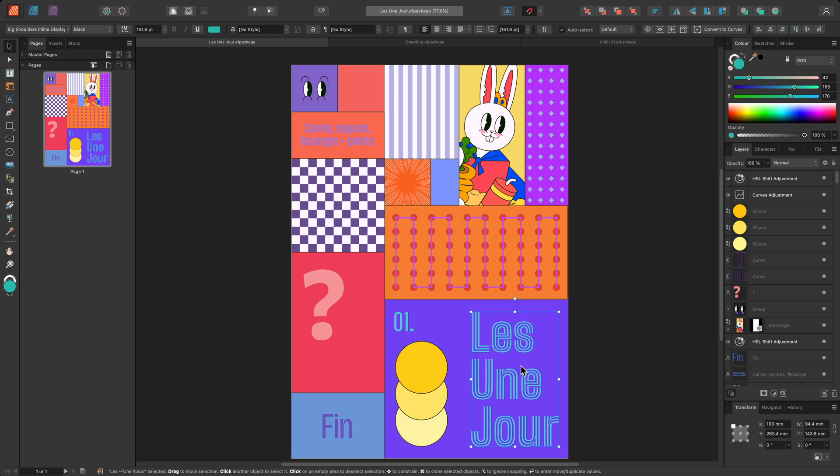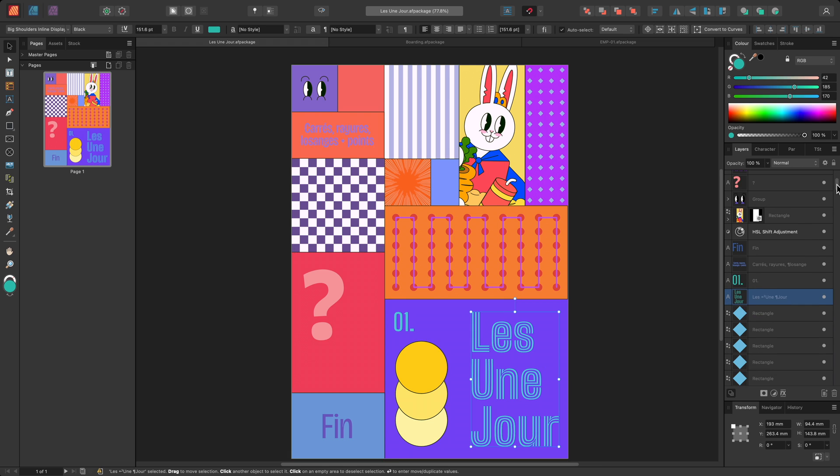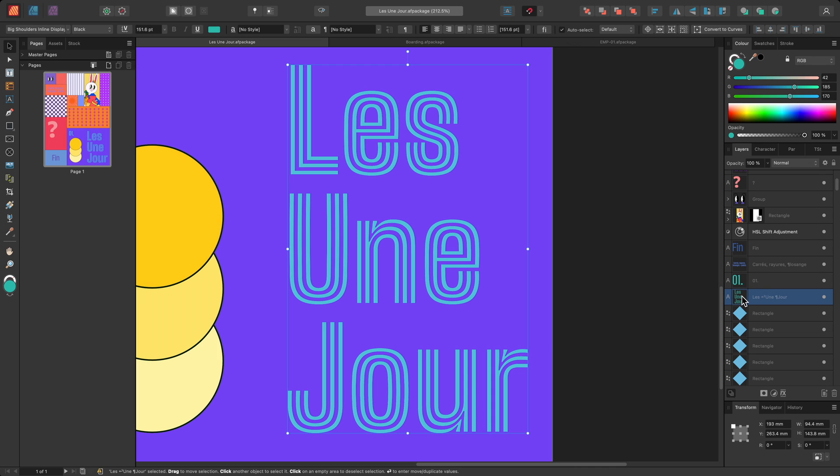I'll start with a very straightforward example. I have this text selected, which is using a variable font, and I'll double click it on the Layers panel to zoom to it.